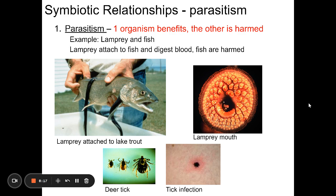Can lamprey attach to humans? No — because as soon as one came near you, you could pull it off, unlike a fish that can't do anything to get it off. My professor actually held a lamprey against his rubber apron and let it suction on, then just pulled it off. So they don't really affect you, but they do affect large fish.